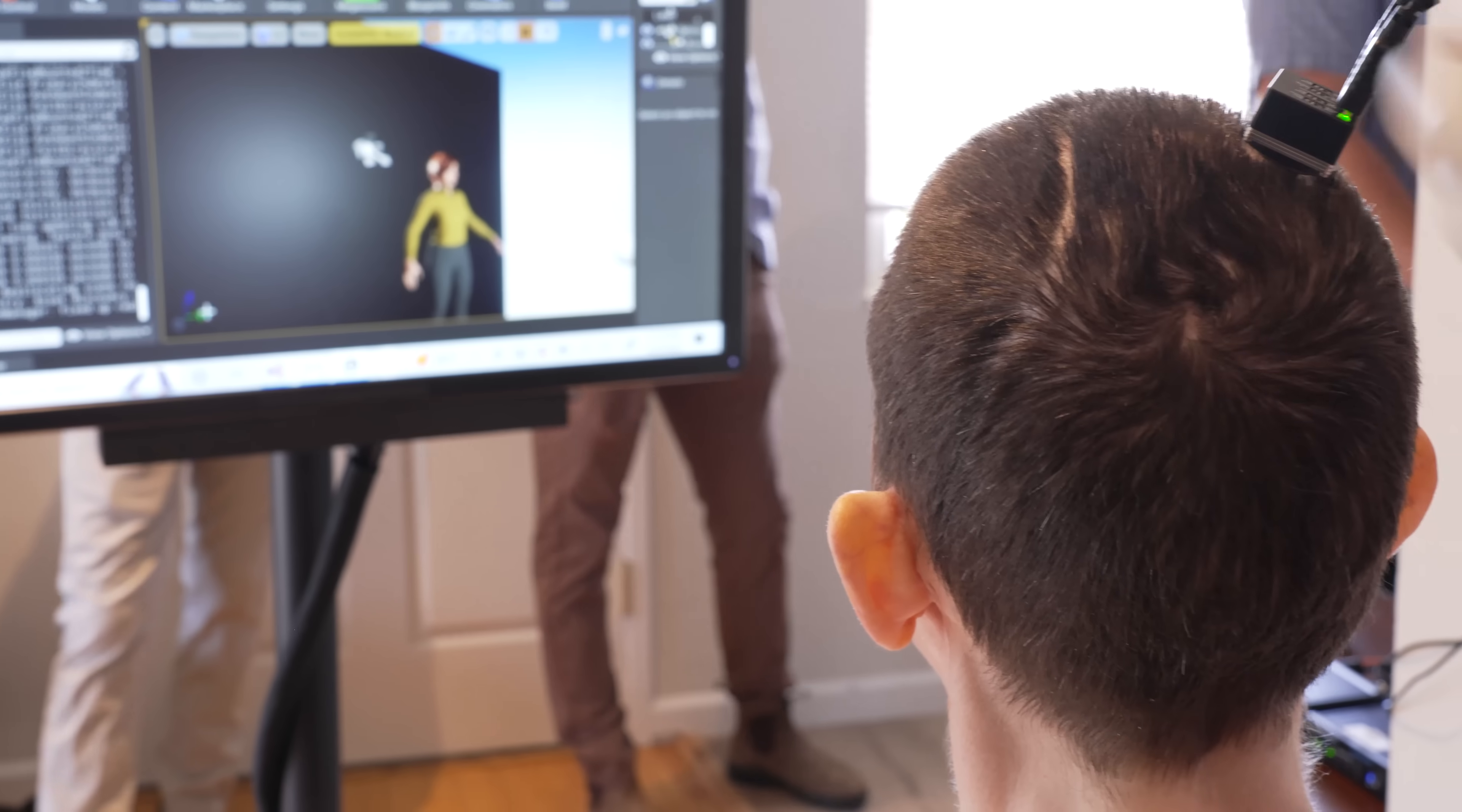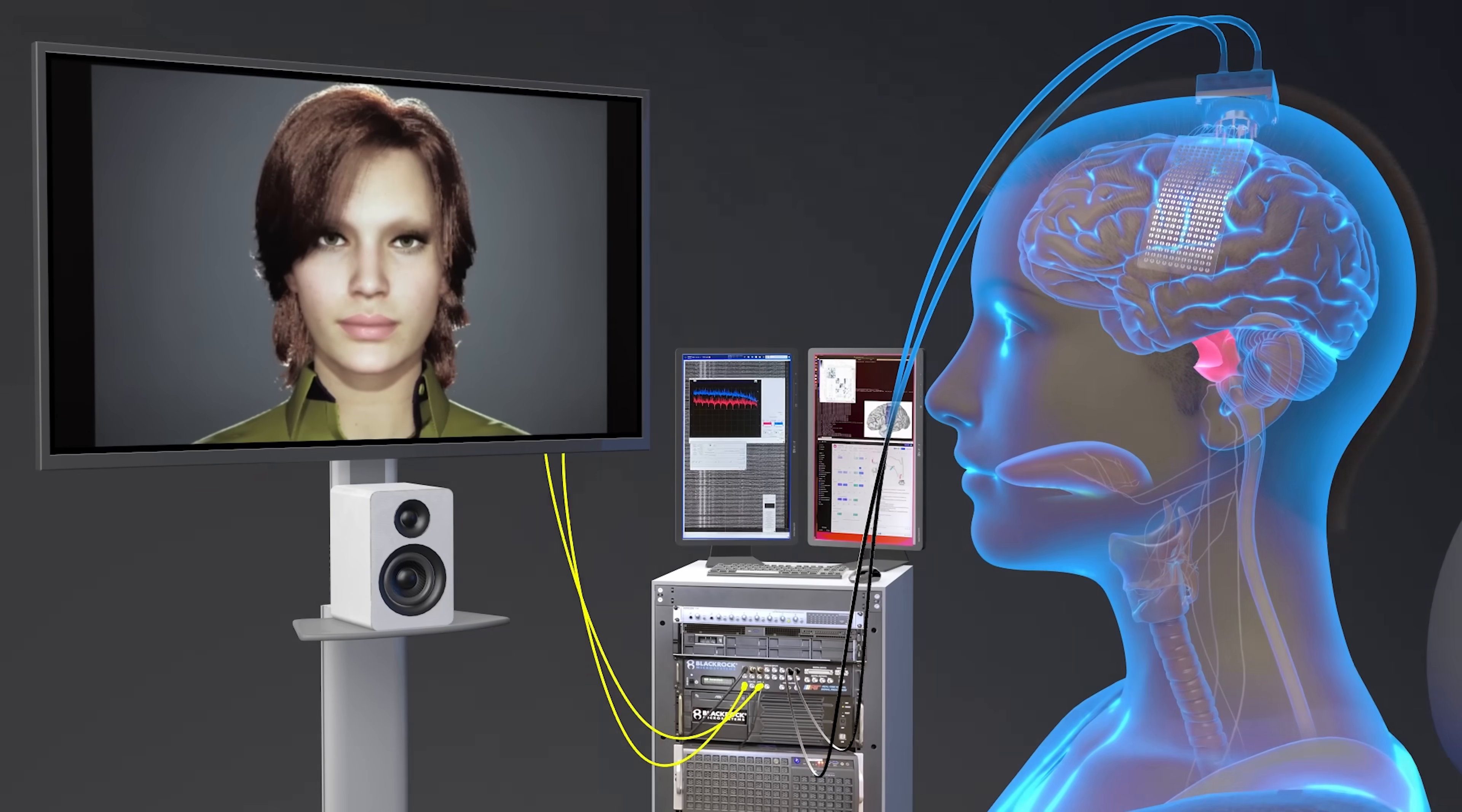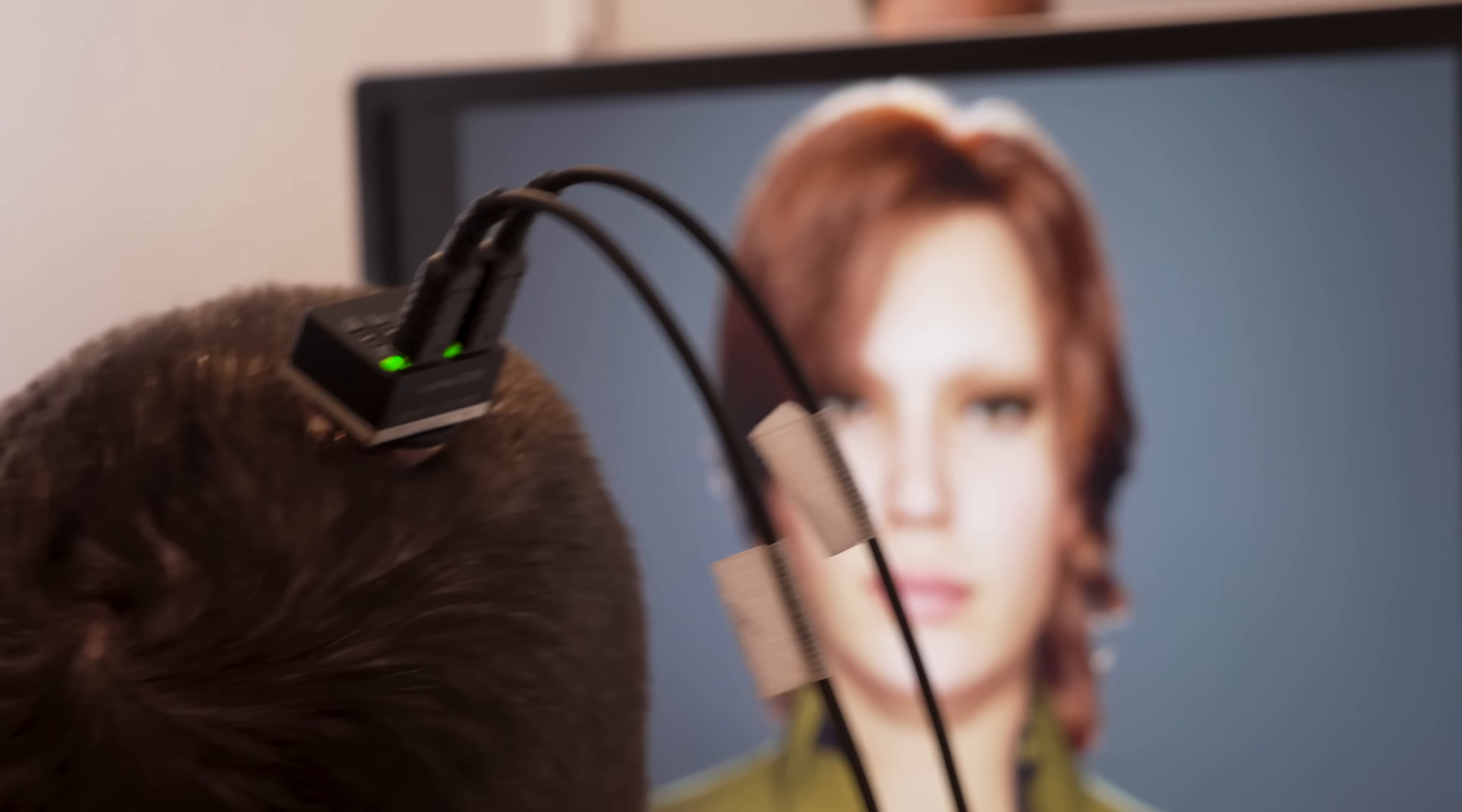We just trained some new models yesterday, so we might need to test it a little bit because it should work. The device is an electrocorticography grid which is attached to a pedestal which is screwed onto the patient's skull. Ann is the very first person to have this combination.